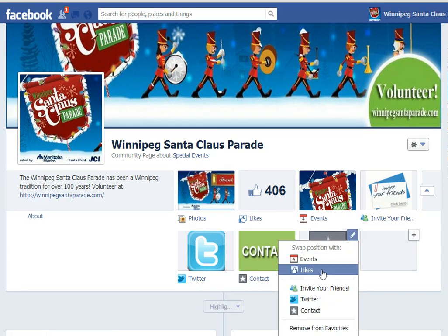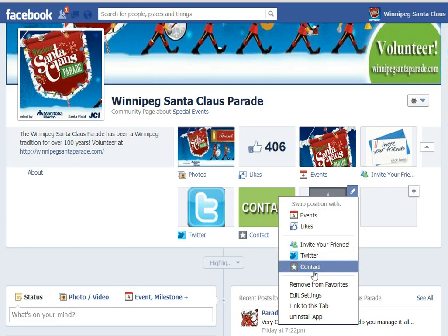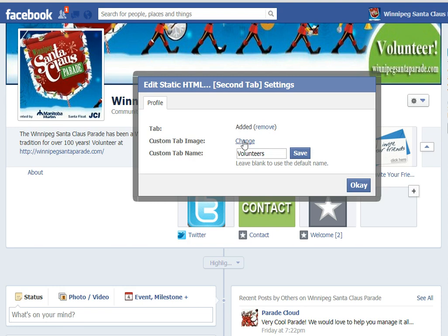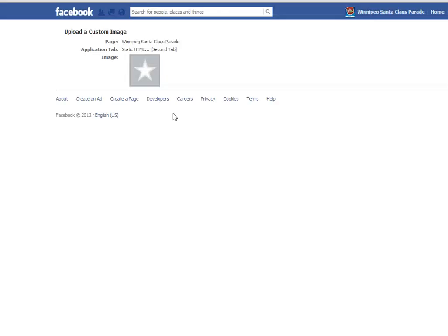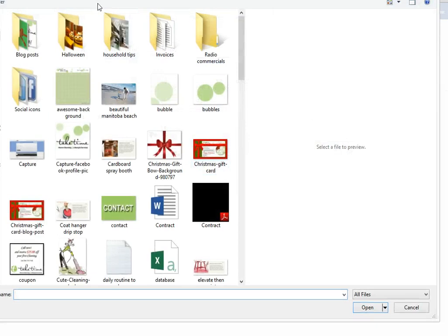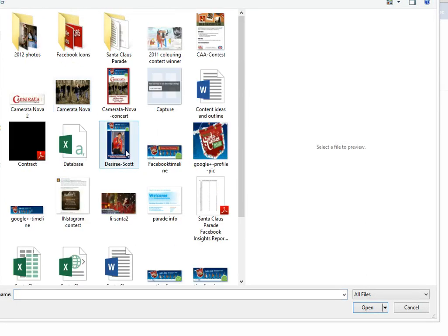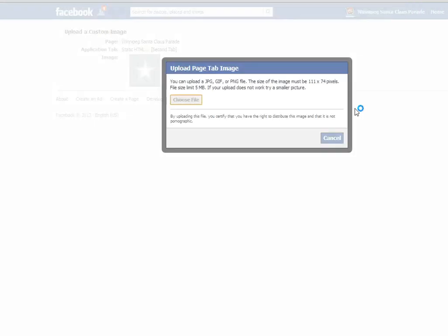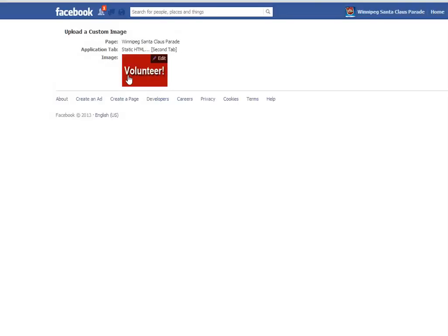The first thing I'm going to do is click on the pencil and go to Edit Settings. I'm going to change the name from Welcome to Volunteers. Now I'm going to install my custom image. I've already created my 111 by 74 pixel custom image. I'll click Edit on the star, choose File, and navigate to where I've saved the image — this is going to be for Recruiting Volunteers. There we go, my image is saved.